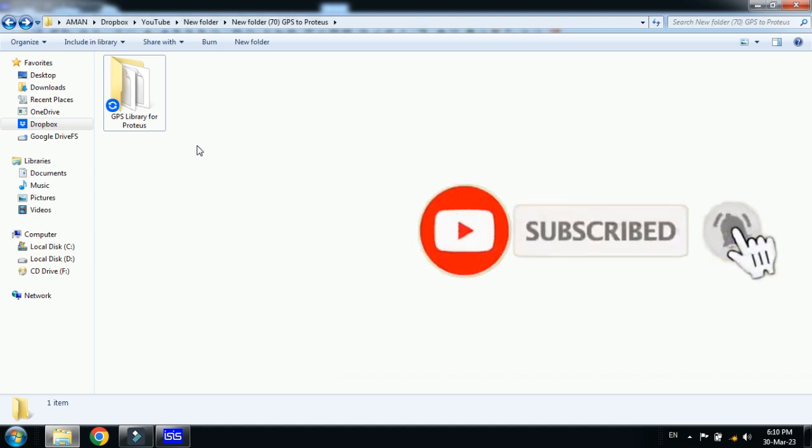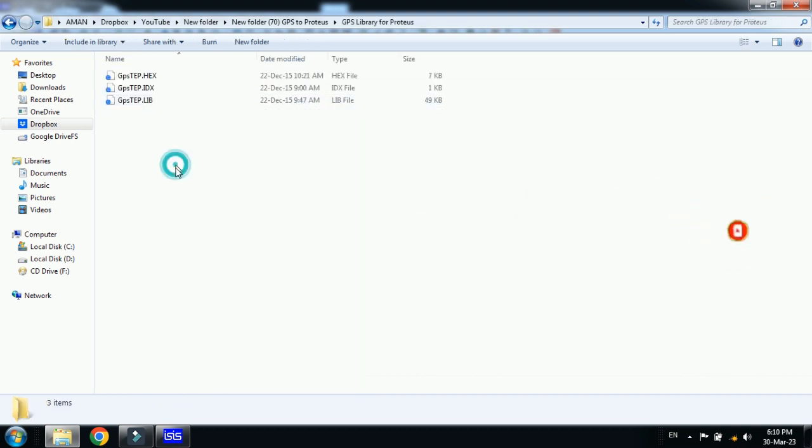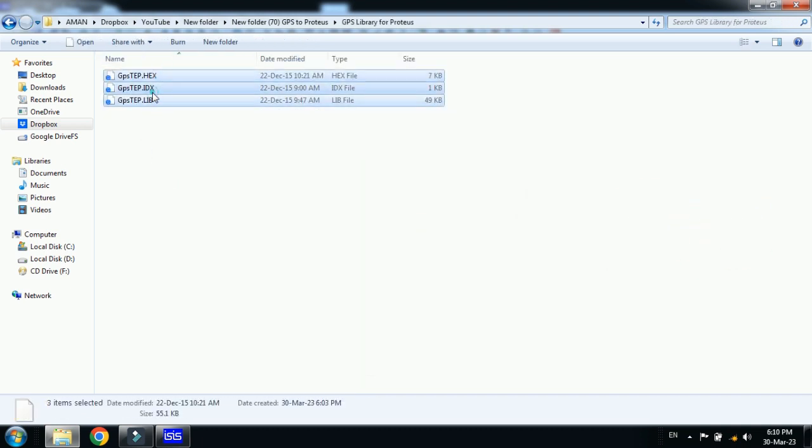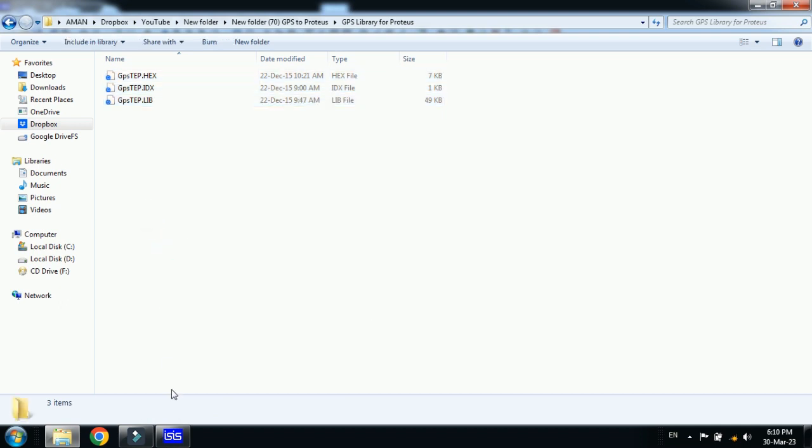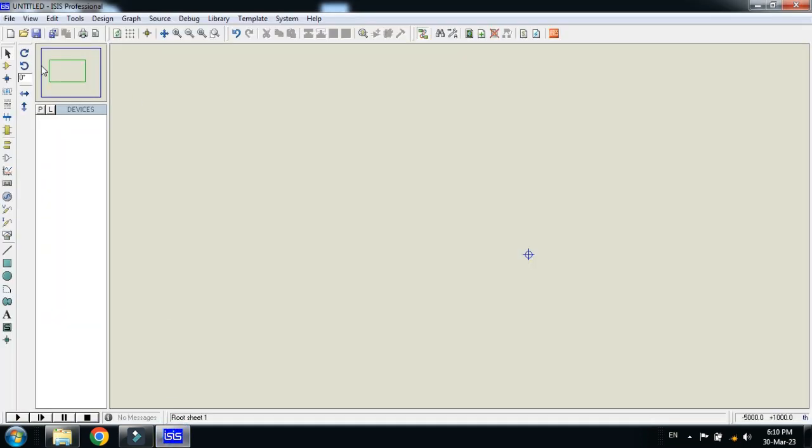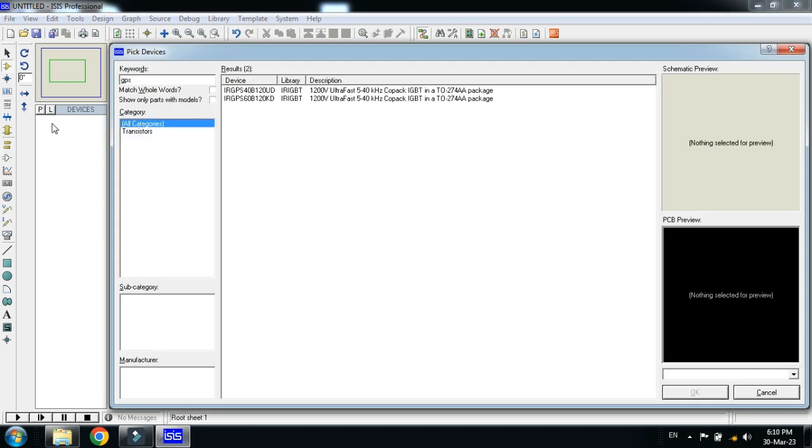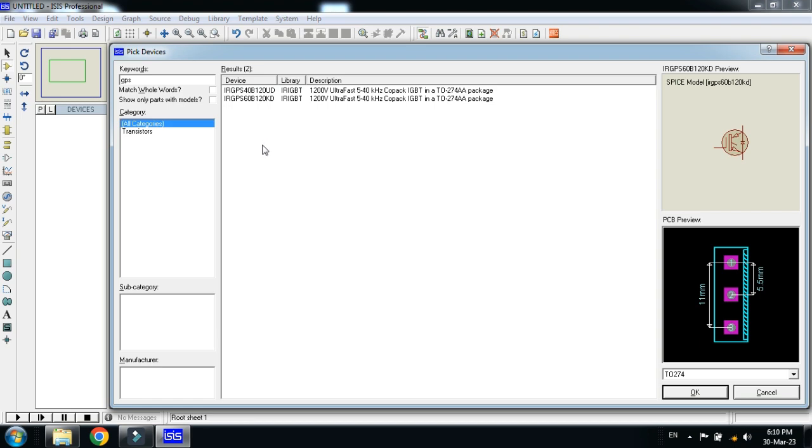That is a zip file. Unzip it and you will get this folder. Open it and here you can see three files. Select all three files and copy these. But first, check the GPS in your Proteus. Let me search for GPS. You can see here the GPS is not available in the Proteus library.